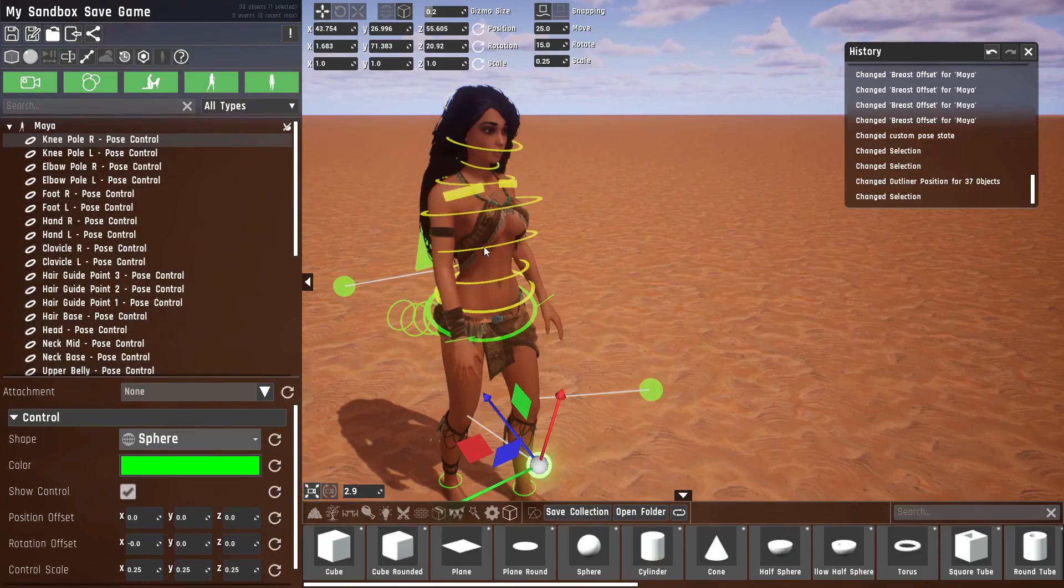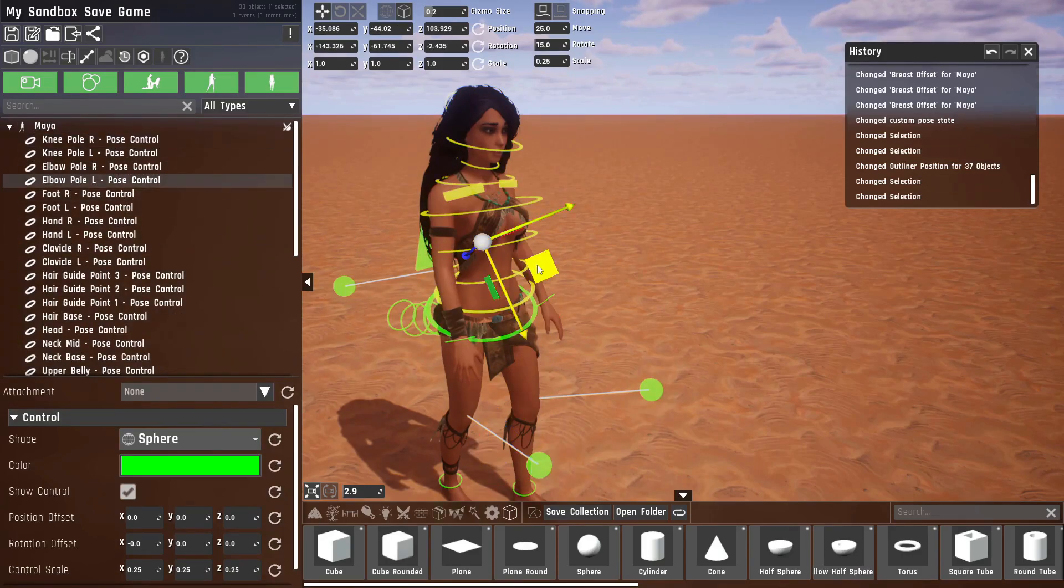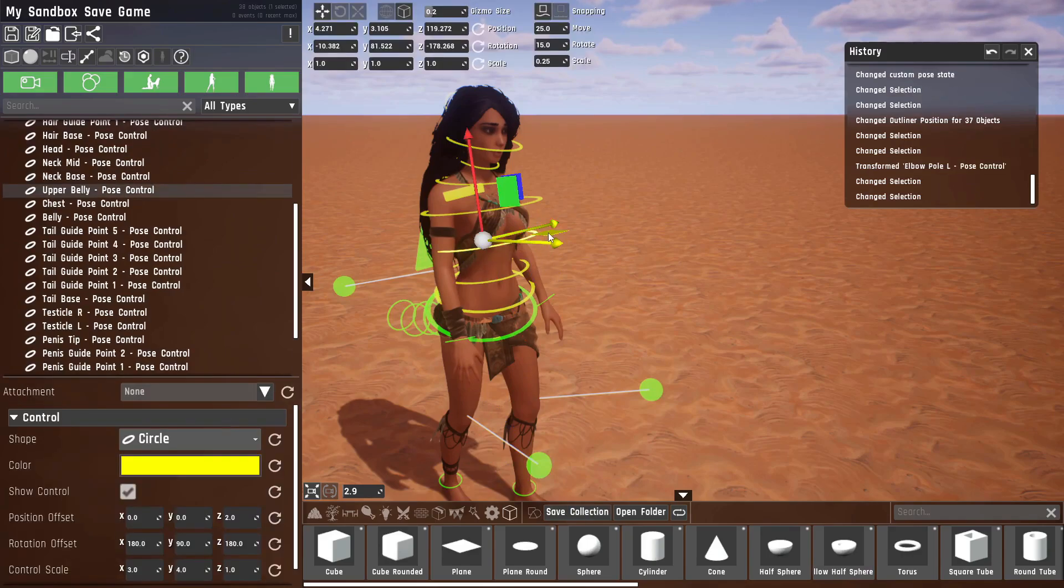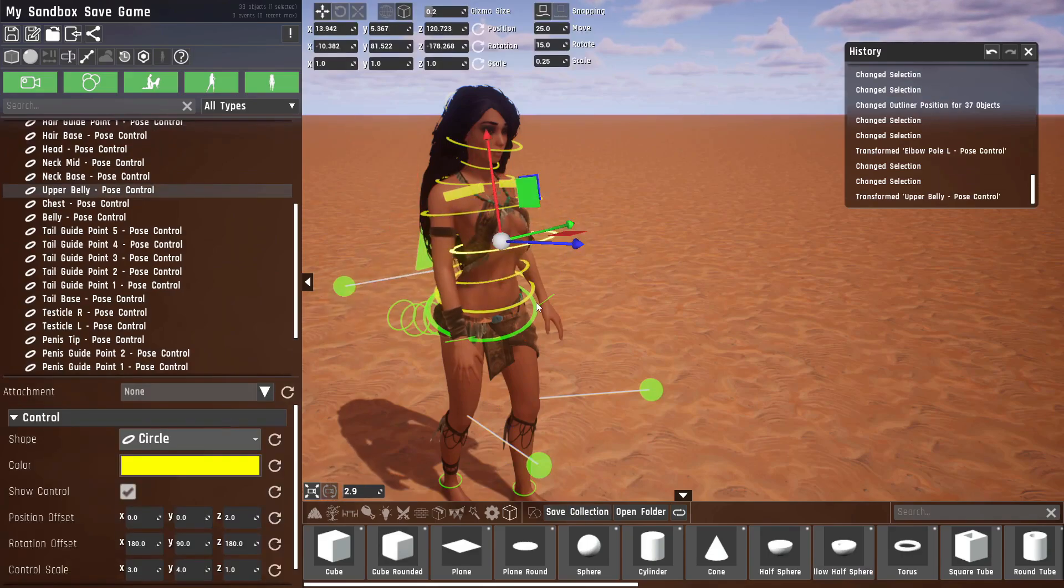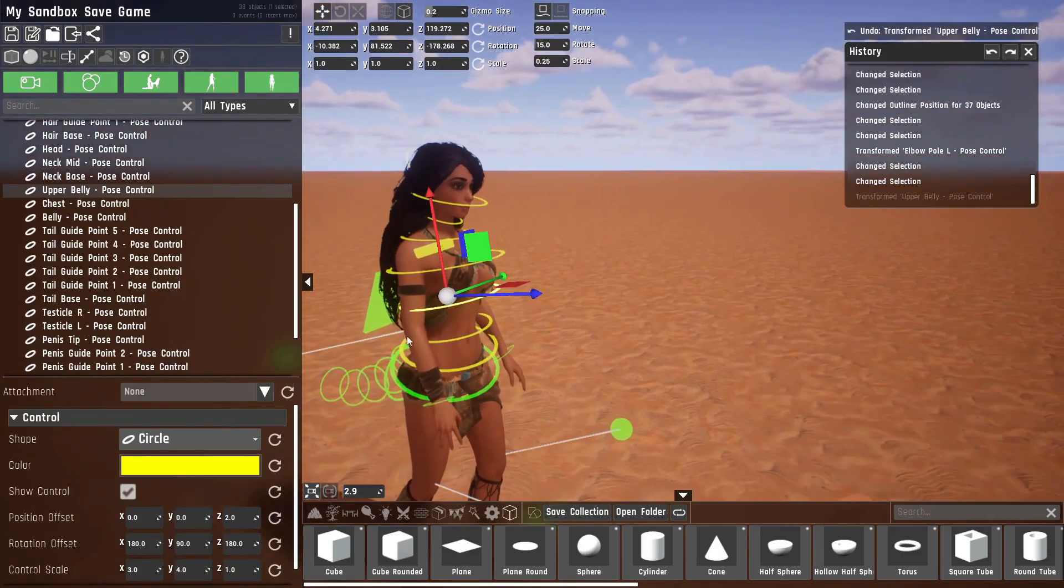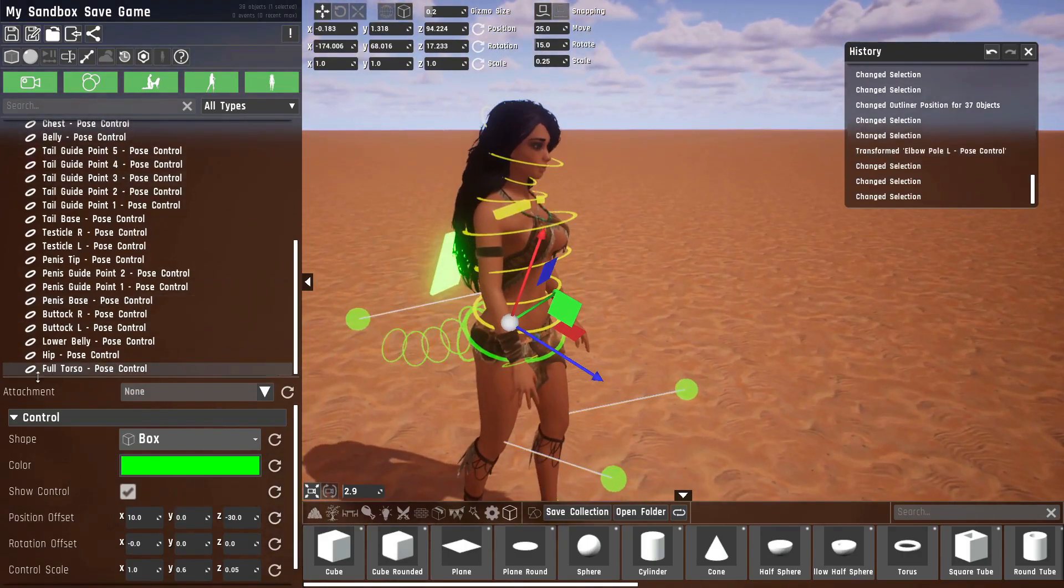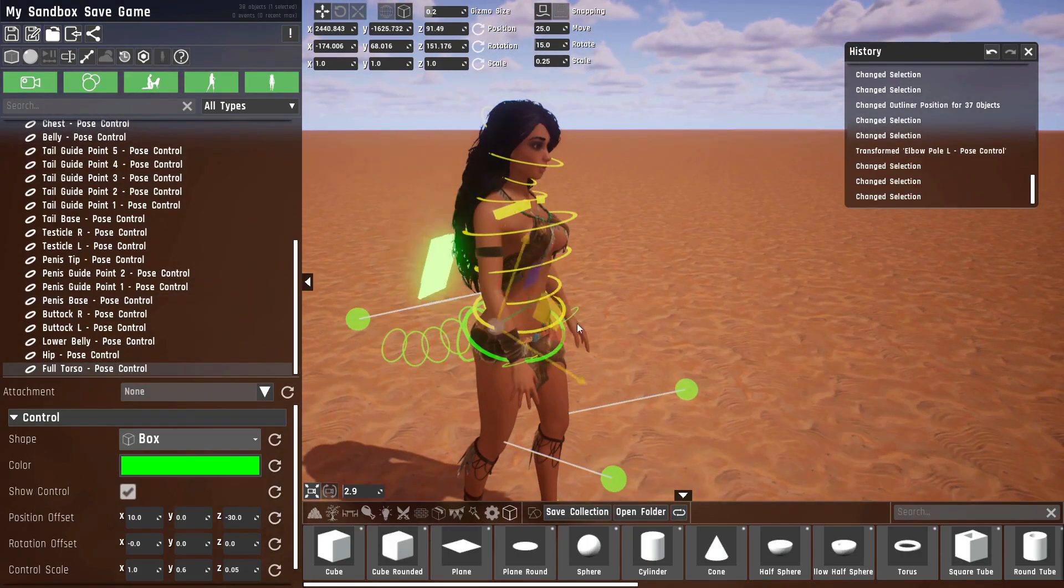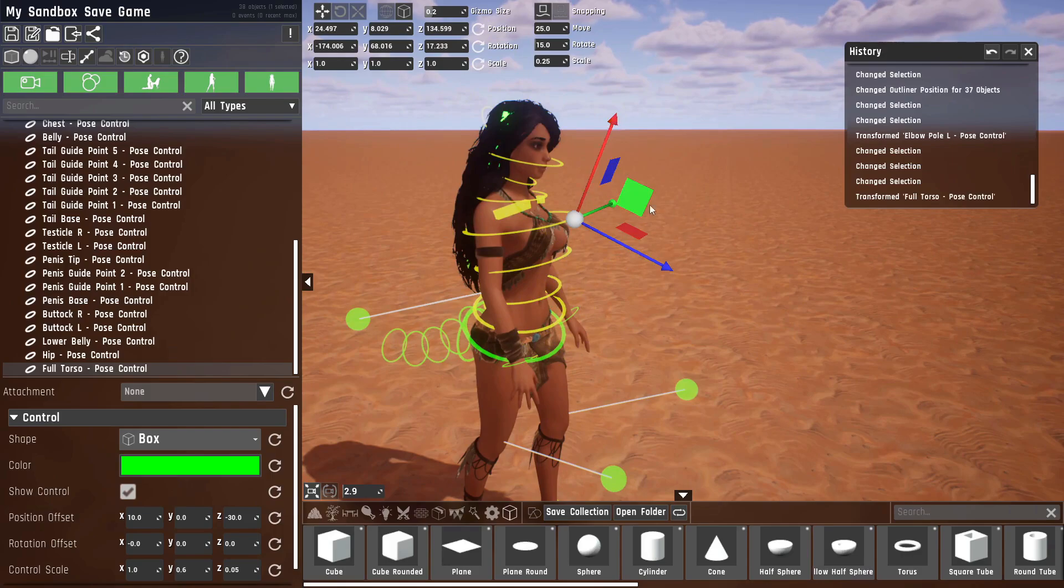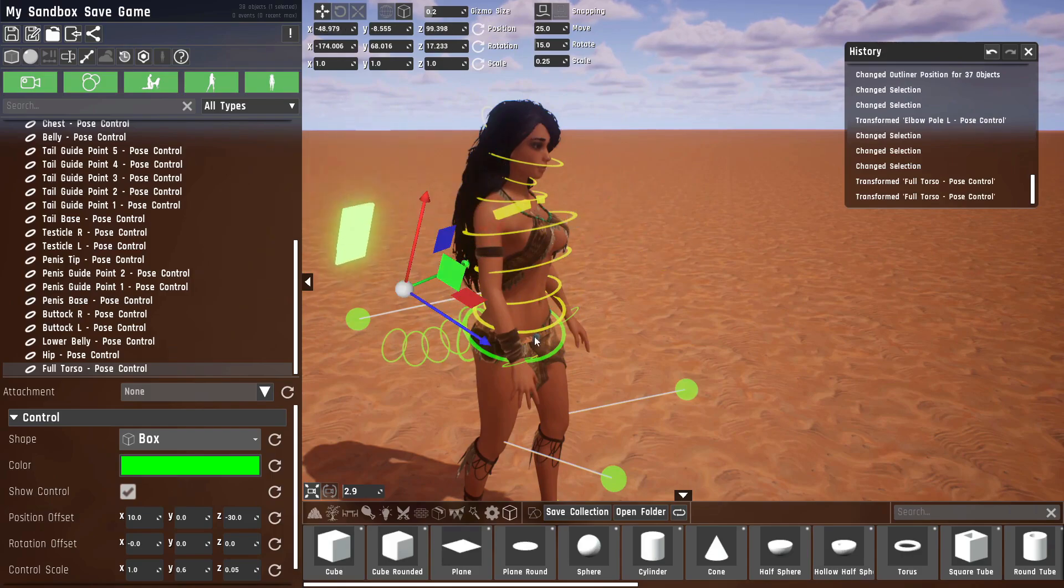Now anything that you change, let me just select this, isn't affecting anything else. Also, the full poser control doesn't do anything because nothing is parented in it.